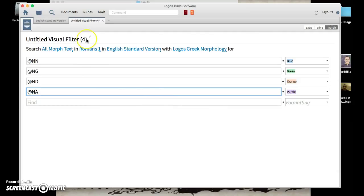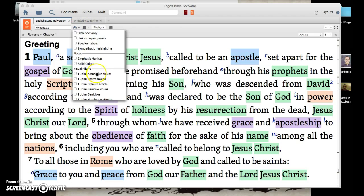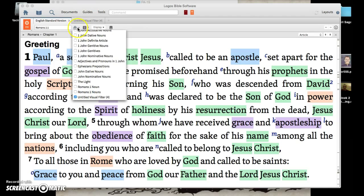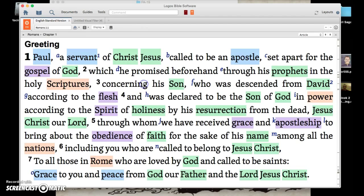Now that we've selected all of our nouns, I'm not going to rename this because I already have it created. If you go to your English Standard Version, you'll notice it has already highlighted all of these things. It's done that because I've created that filter. If you go into the little overlapping circles, you'll notice I have a lot of filters here — I have my Romans 1 Nouns already created.